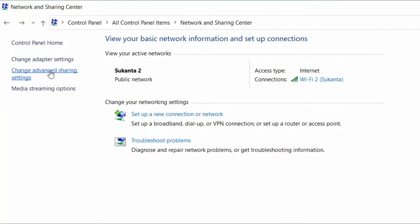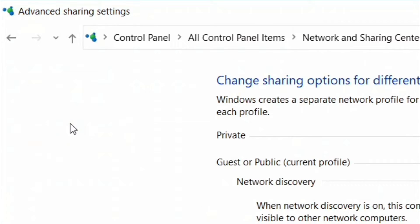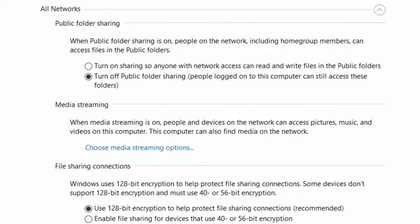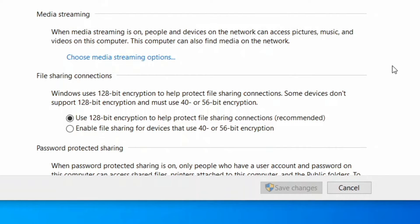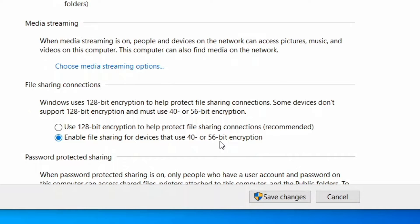click on 'Change advanced sharing settings' on the left-hand side of the window. Now click on 'All Network' to expand it and go to the file sharing connection section. Select 'Enable file sharing for devices that use 40 or 56-bit encryption.' Now save the changes and exit.